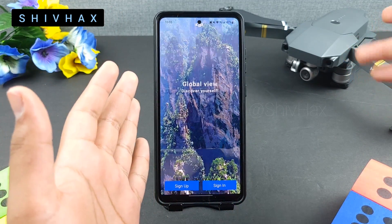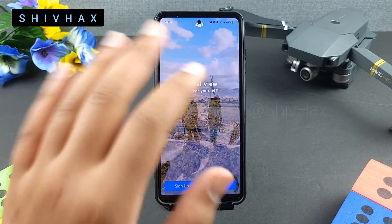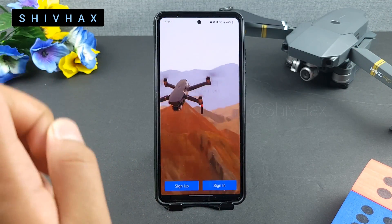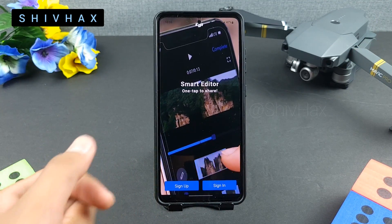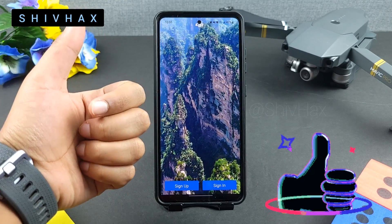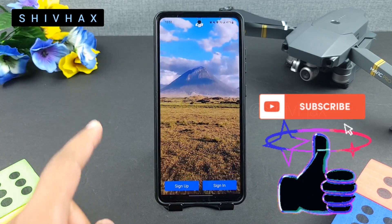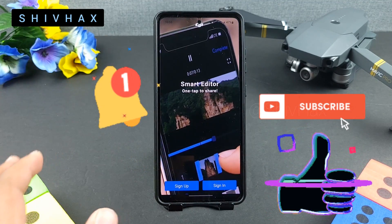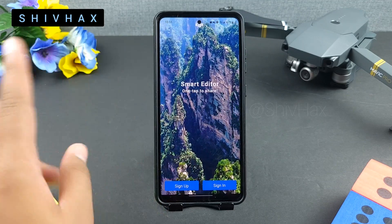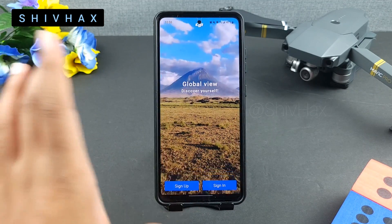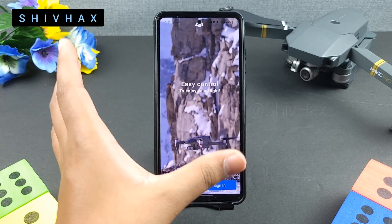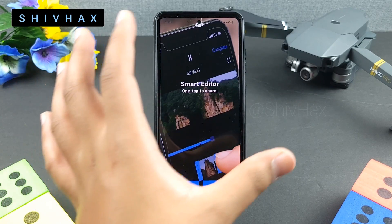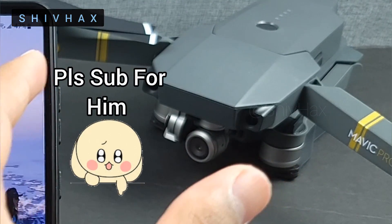I hope you enjoyed this video. If you did, make sure to drop a like and subscribe to my channel with notifications on. Enjoy your DJI Go 4 with your DJI drone — see you next time!